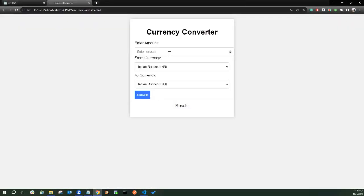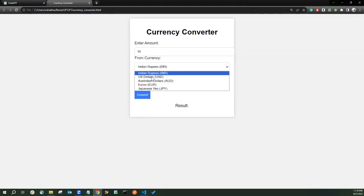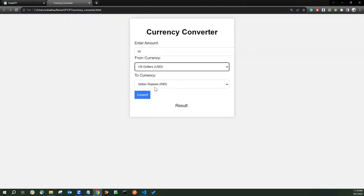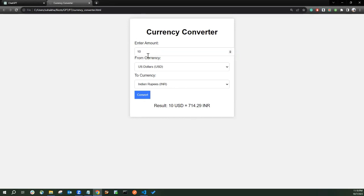So now you can see we have a decent looking calculator. Now let's calculate, enter the amount 10 from let's say US Dollar to Indian Rupees, convert. You can see it's about 714 Rupees. Seems correct. It has taken the value around 71.